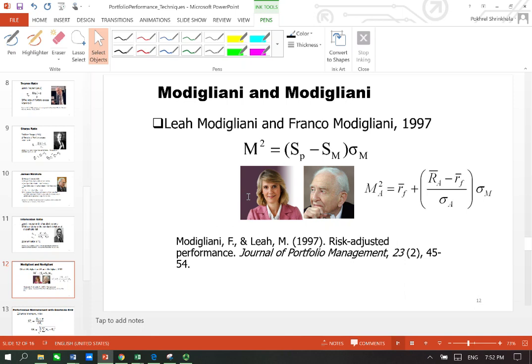This equation is provided by Modigliani and Modigliani - Franco Modigliani, the Nobel Prize winner, and his daughter Leah Modigliani has written this paper in which this equation is discussed. I'll be providing you a numerical example to help explain the same.